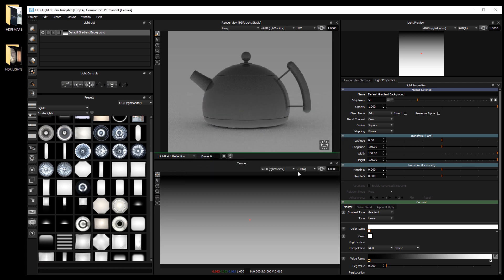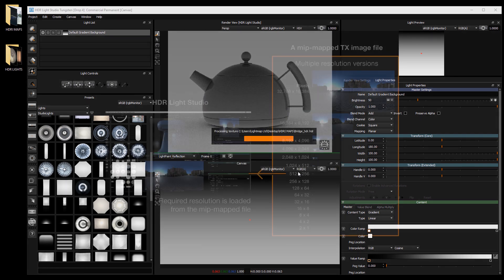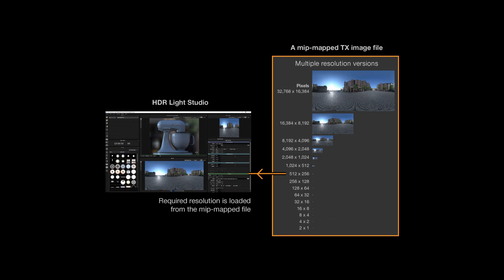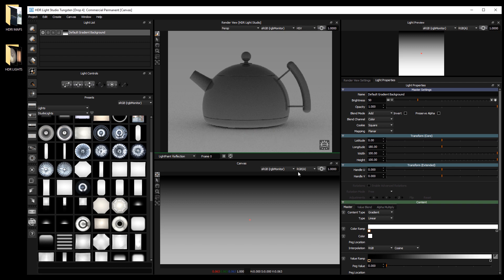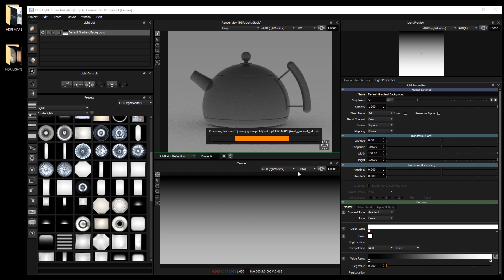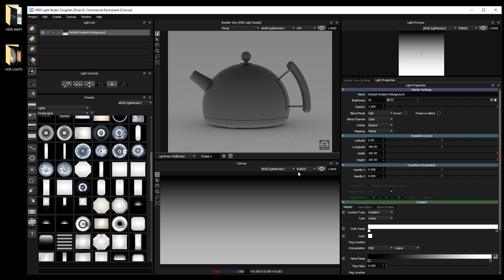Each image file will now be converted and saved as a tx file. Mip mapping and tiling the image to make it efficient to use at various resolutions in HDR light studio. This process can take quite a long time for a very high resolution image, but once it's done the presets will load instantly in HDR light studio in the future.